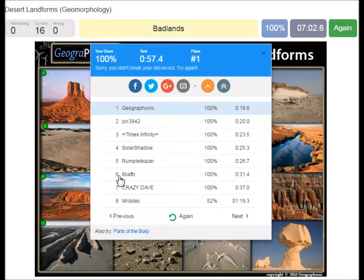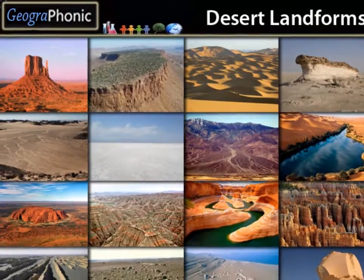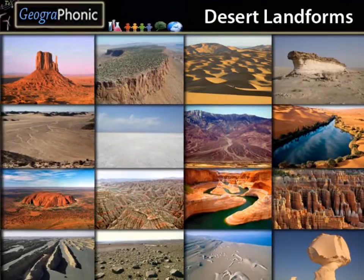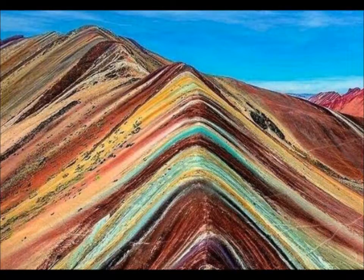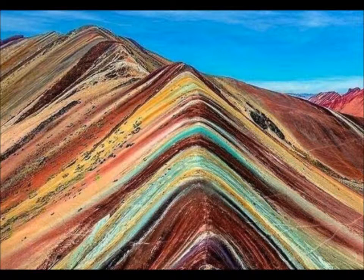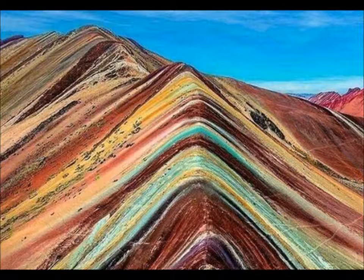Look in the description of this video to find the link to the game. Thank you for watching the video. Please don't forget to subscribe to my channel. If you're interested in watching some more geography lessons, you can watch them in those videos or some beautiful landscapes.